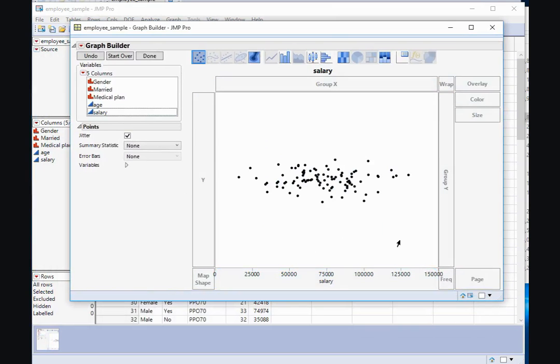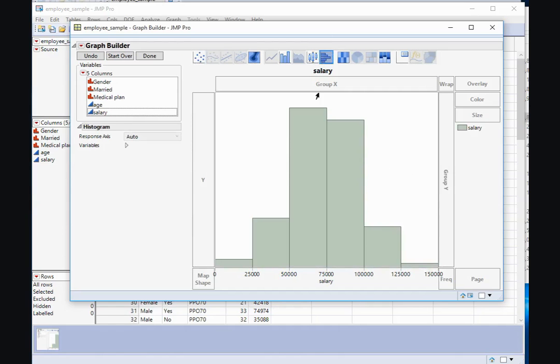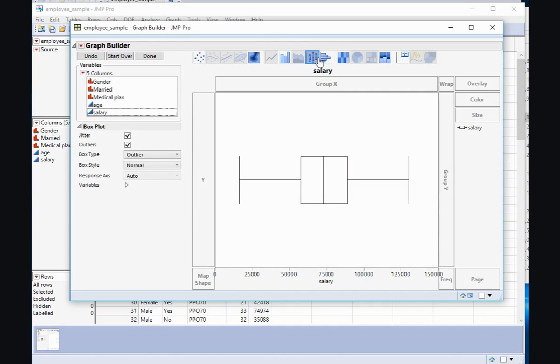If I want to turn that into a histogram, I simply need to select the Histogram button, or I can turn it into a boxplot by selecting the Boxplot button.